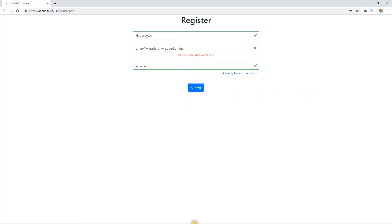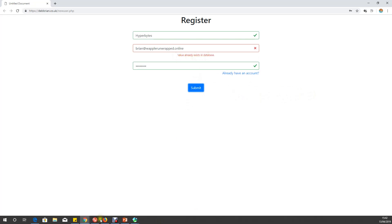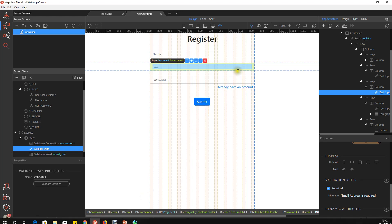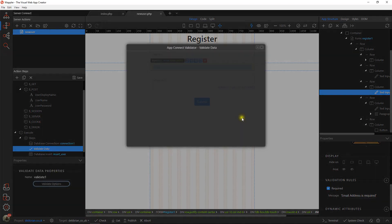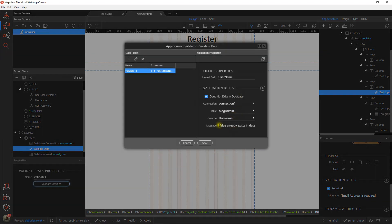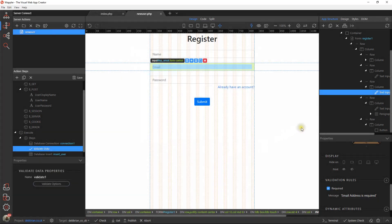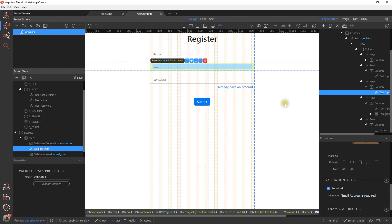And what you see now is 'value already exists in the database'. That's exactly the message that we asked it to give us here. So by adding that validation stage in, we cannot create two users with the same email address. That's all I wanted to cover in this particular item, so we're moving on next to a login.